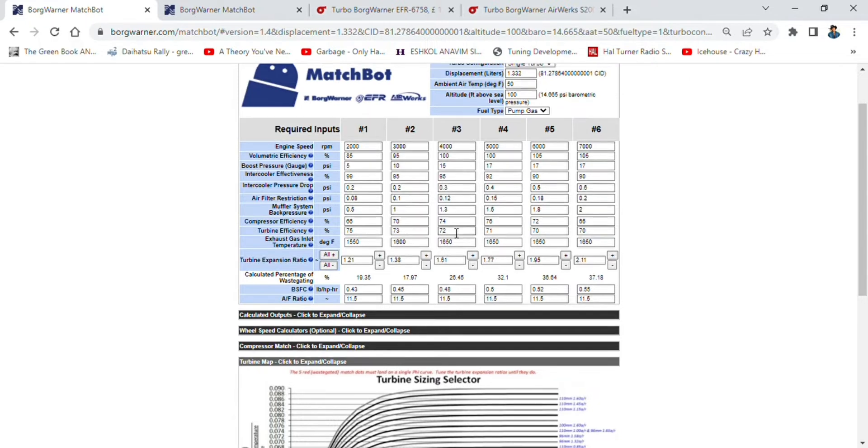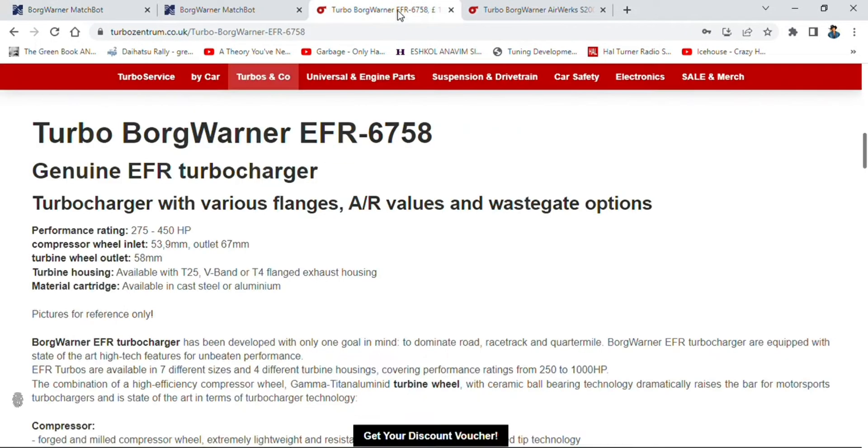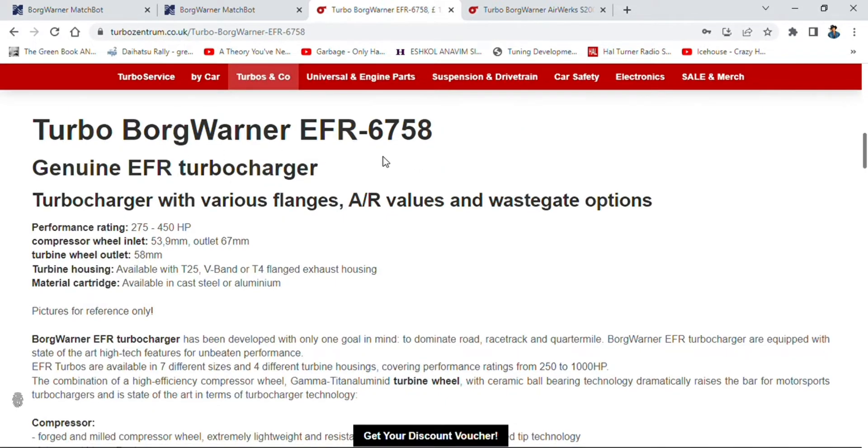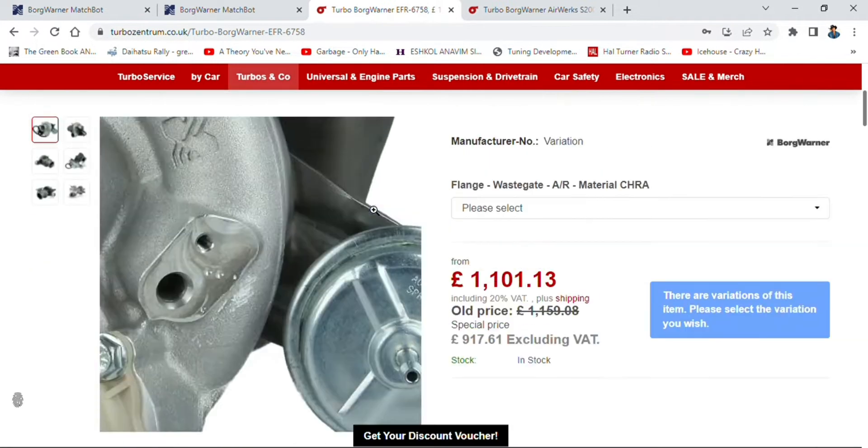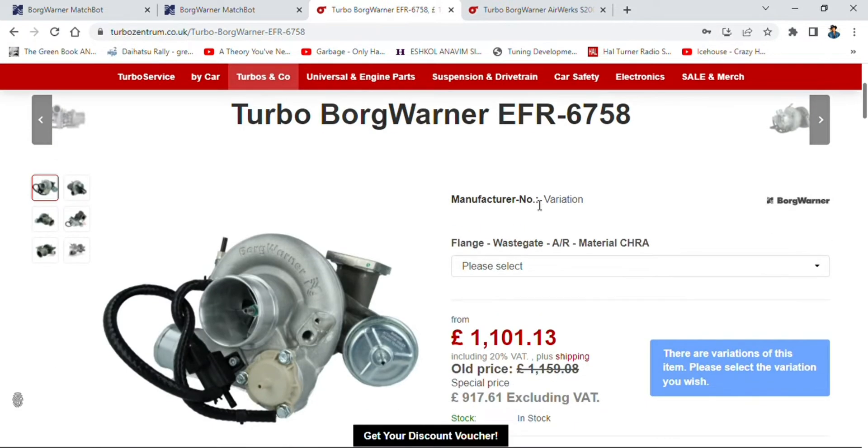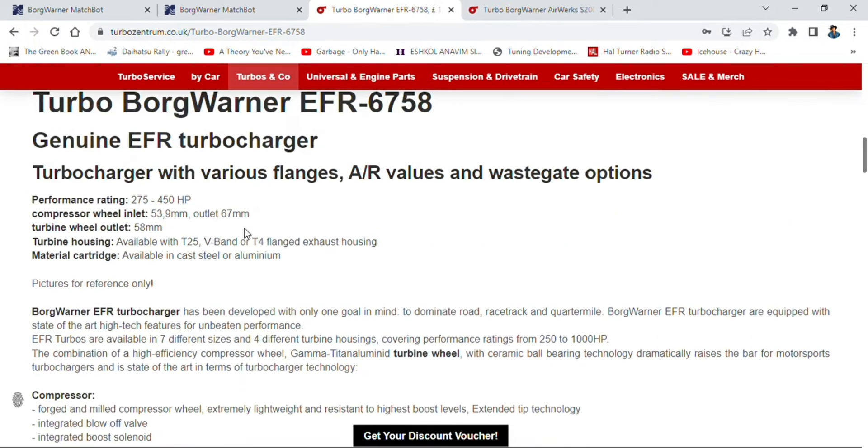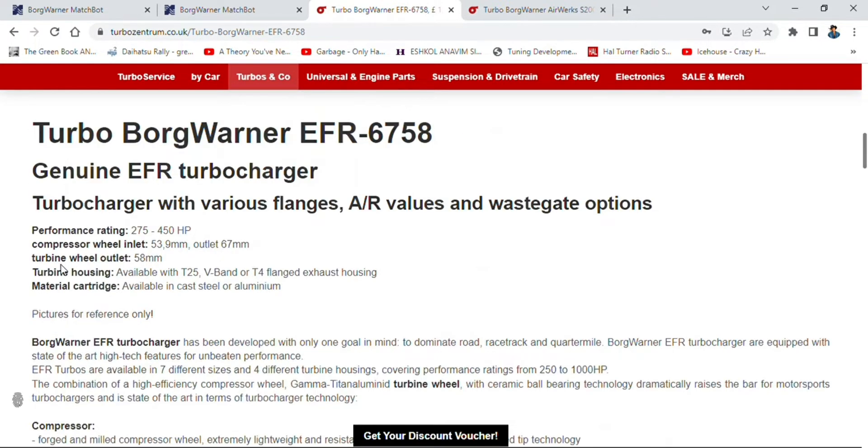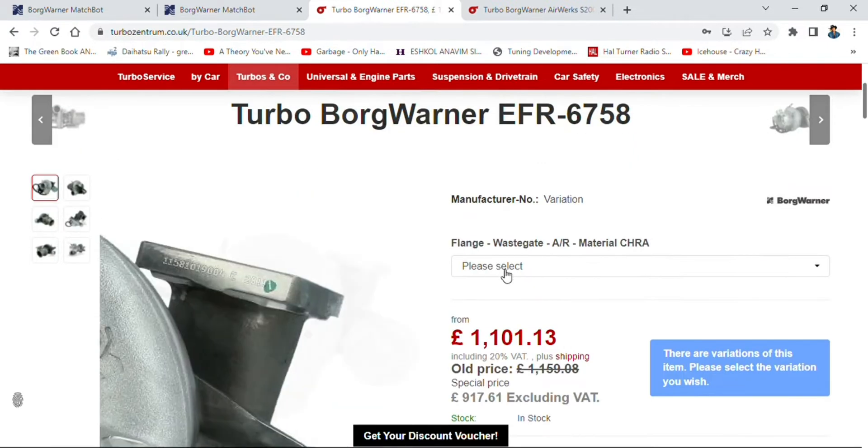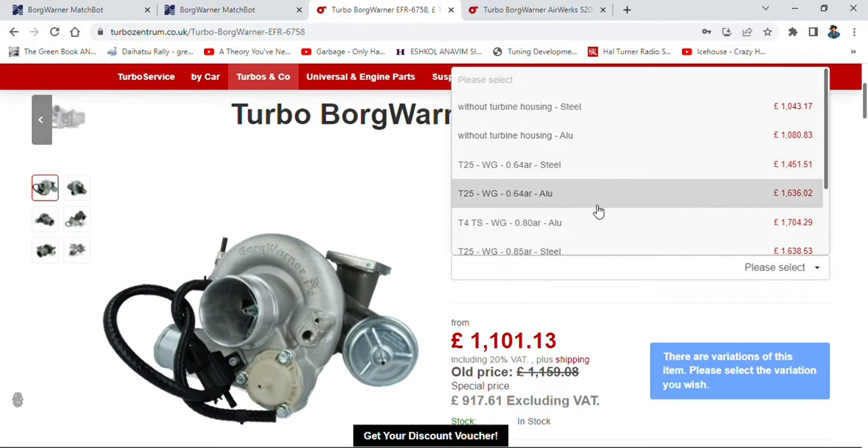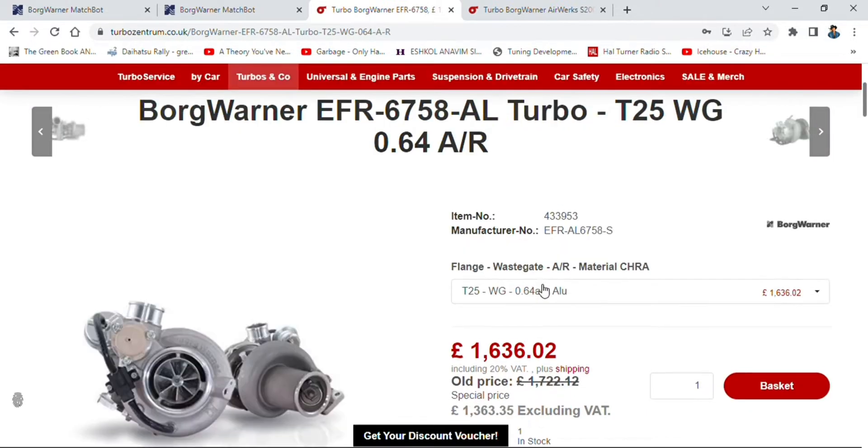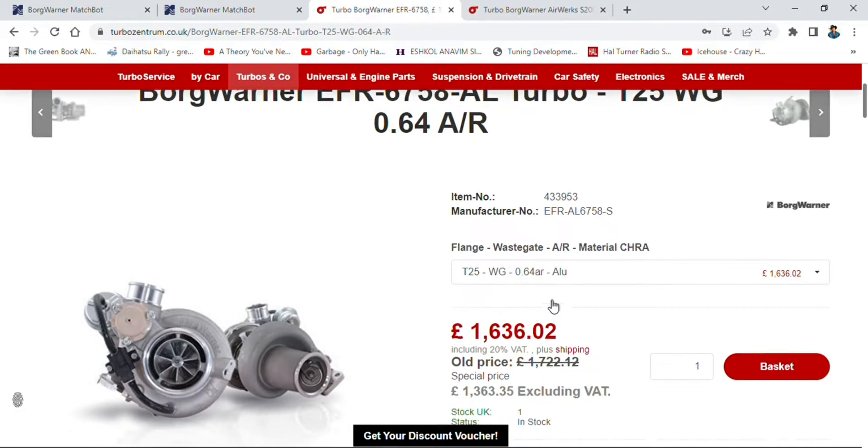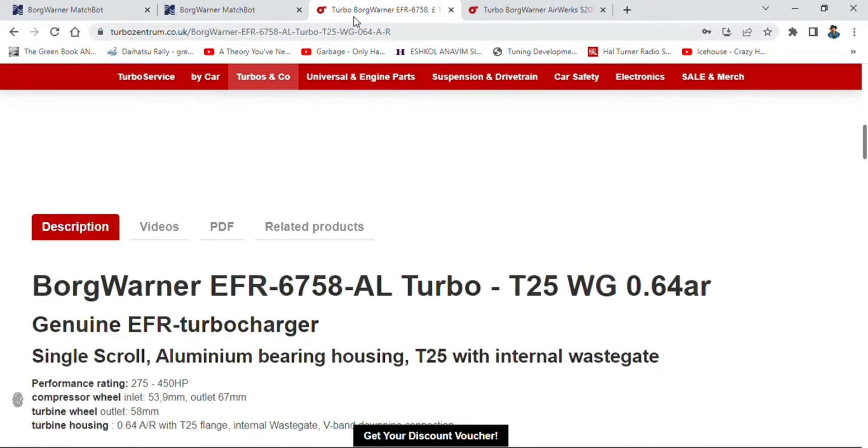Doing a bit of background shopping, I thought that a BorgWarner EFR 6758 would be a good turbo match for this little engine. As we can see over here, the turbine wheel outlet is 58 millimeters, and we can select a 0.64 AR turbine housing, so just keep that in mind.